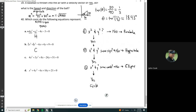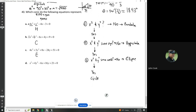Third equation: do we have both x squared and y squared? Yes. Do they have the same sign? Yes, both positive. Do they have the same coefficient? No — so that makes this an ellipse. Fourth equation: do we have both x squared and y squared? Yes. Do they have the same sign? Yes, both positive. Do they have the same coefficient? No — one is 1 and the other is 4 — so that makes this an ellipse.